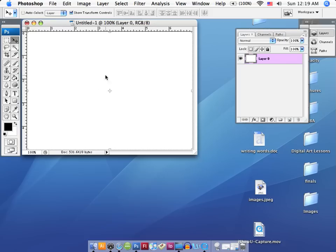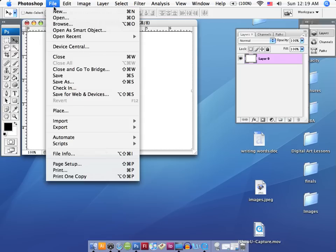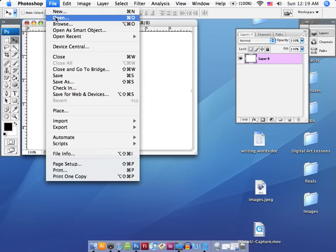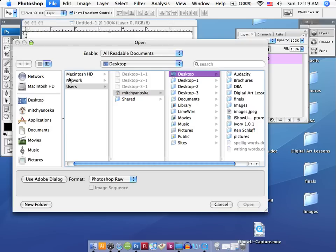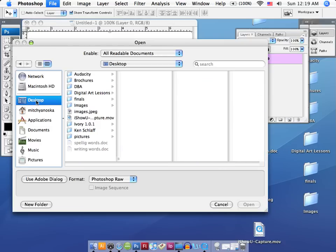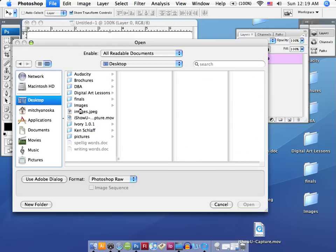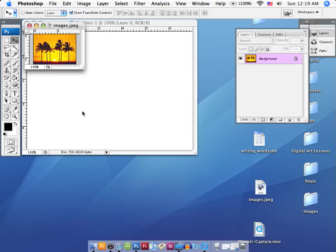Now what we're going to do is open up another document with the image that I've already selected off the internet and saved to my desktop. Let's go ahead and open that. We're going to go to our desktop setting here, find the image, double click on it, and there it is. It's open.